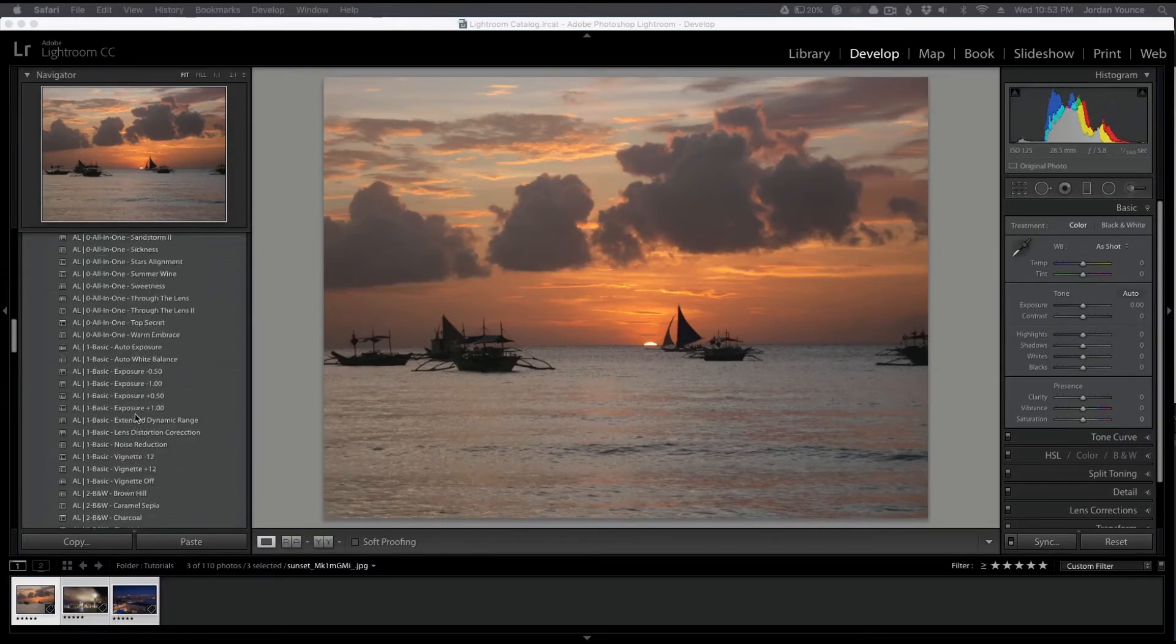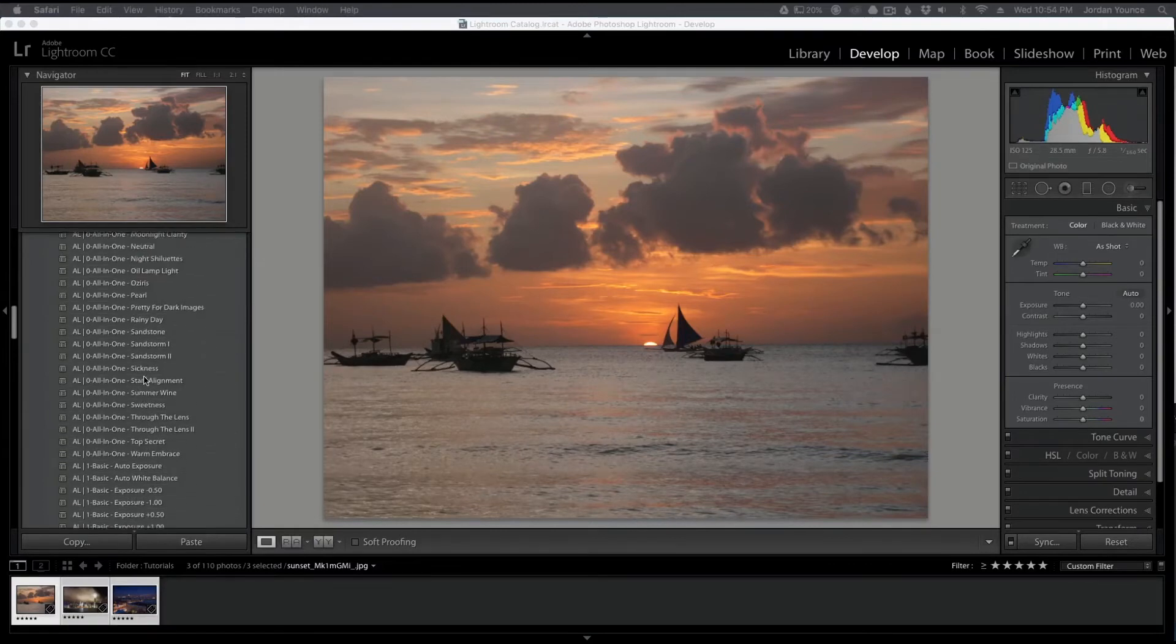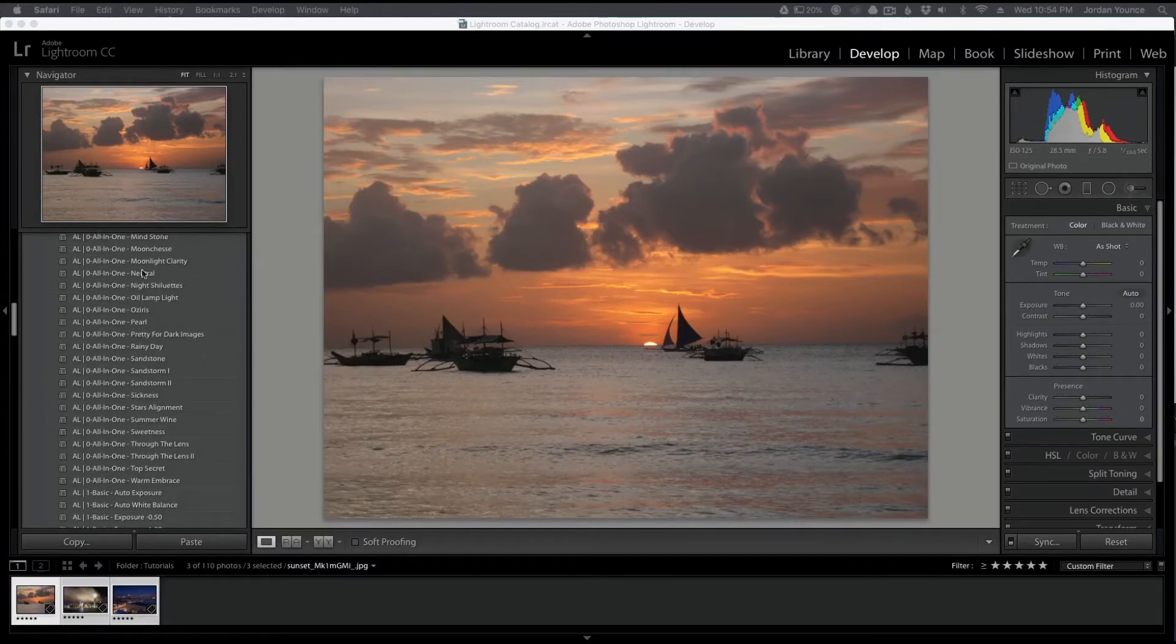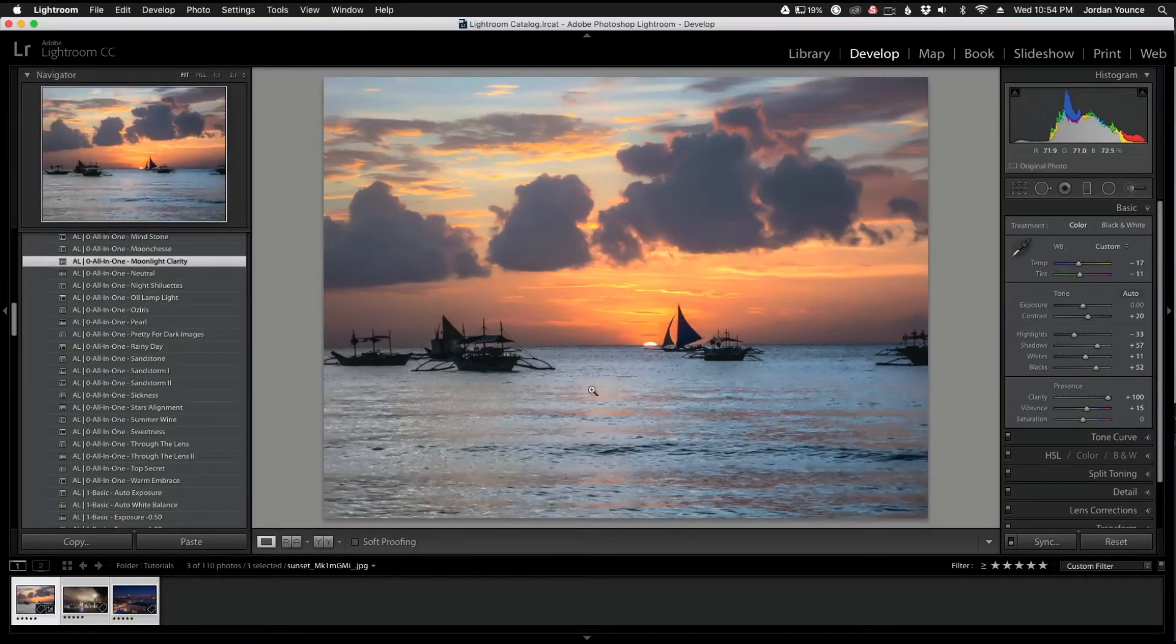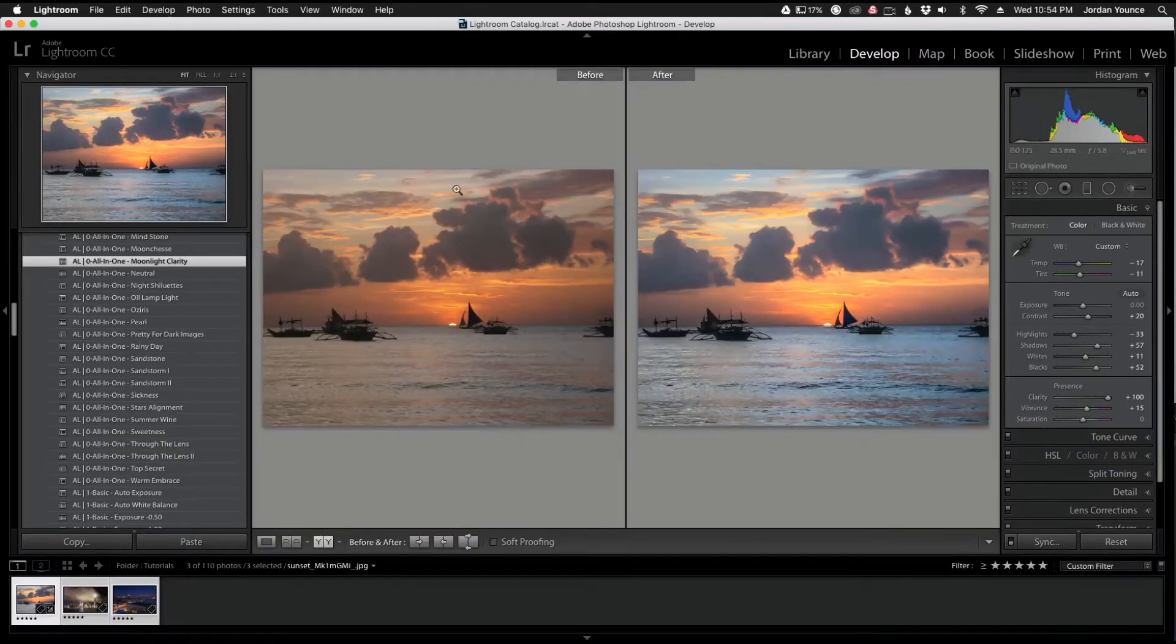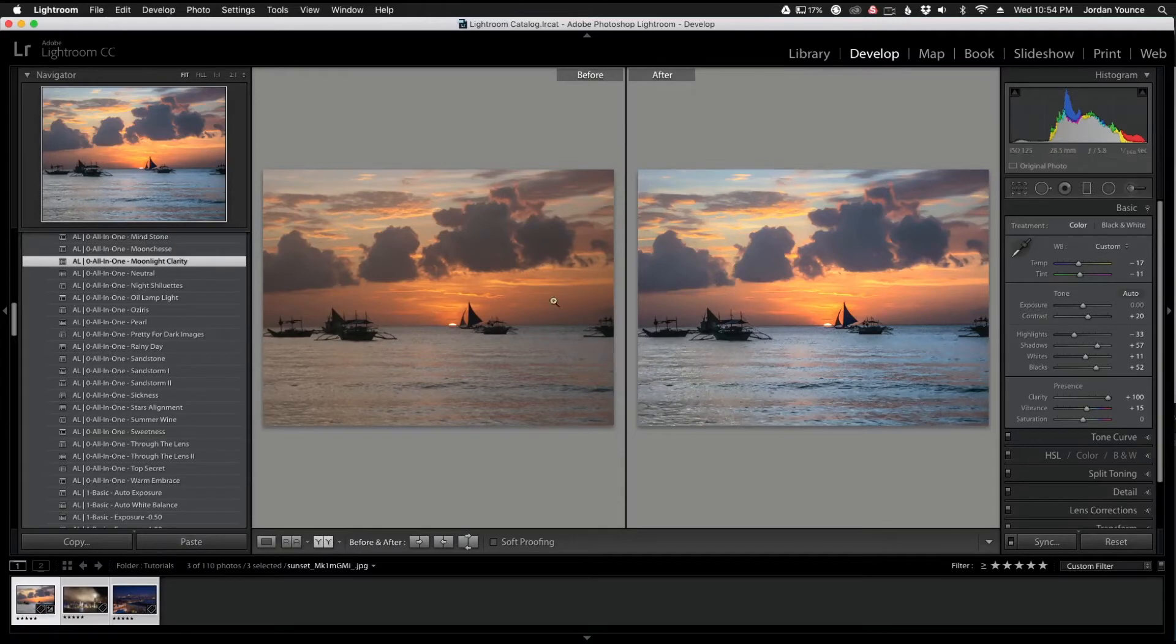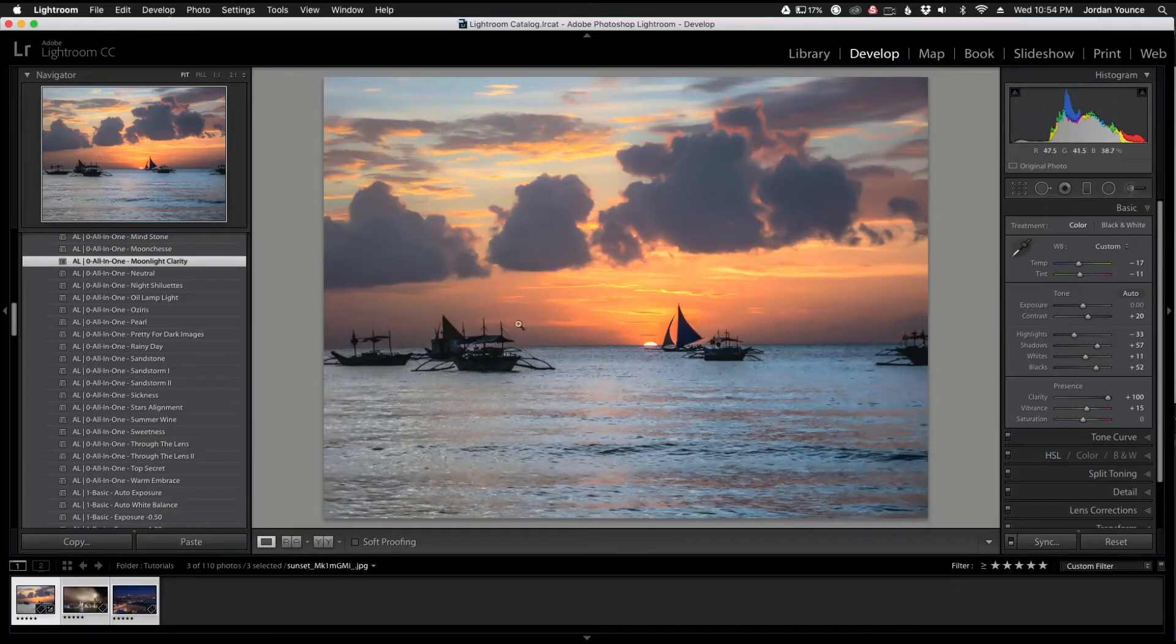So we have all of these here that we can choose from and the first one I'm going to play around with is actually an all-in-one preset, the all-in-one moonlight clarity. You can see the kind of effect it gives. It turns things a little bit more blue. The blues definitely punch up a little bit as you can see in the before and after here. You got a lot more blue in the image still keeping that orange tone which is actually kind of cool. I really like the way that turned out.